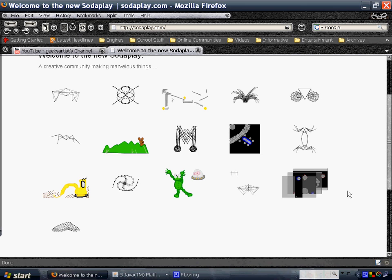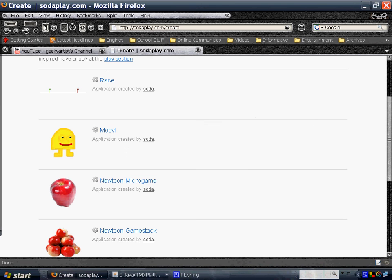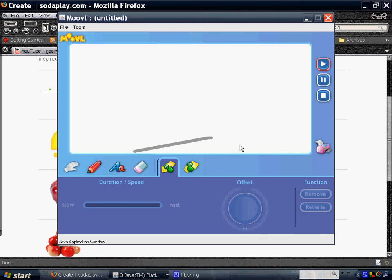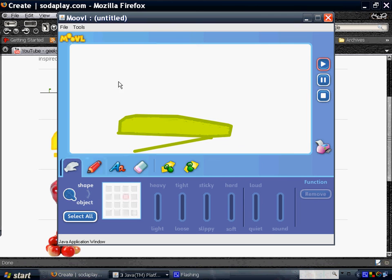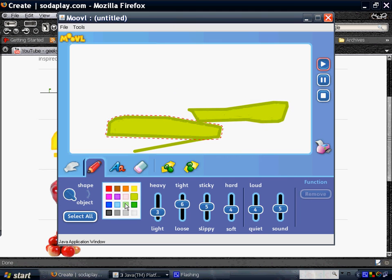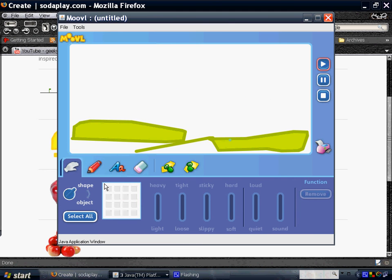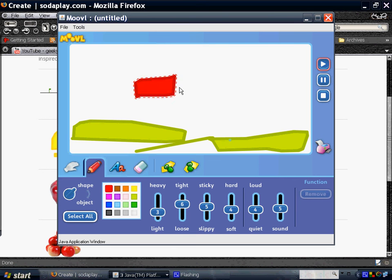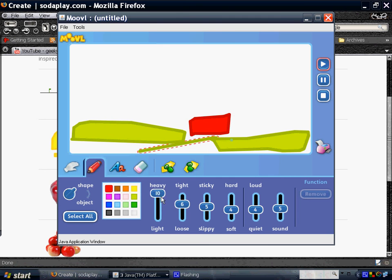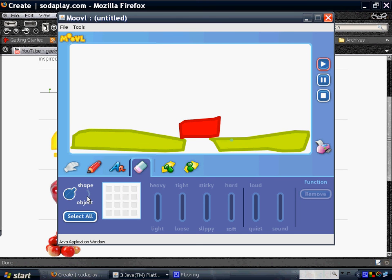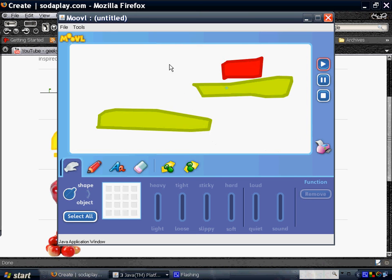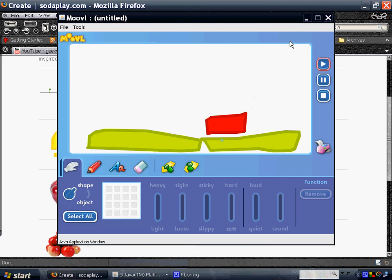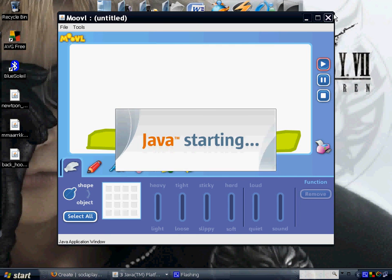Another application that I had downloaded is Movil. Basically you create animations with this one. So create a shape or an object. You could set if it's heavy, tightness, stickiness. Delete stuff. You could play, you could move them like so.